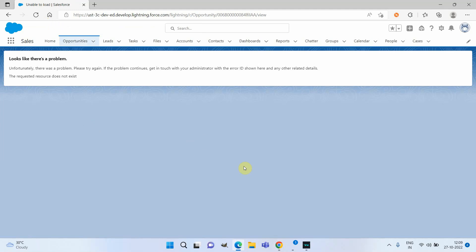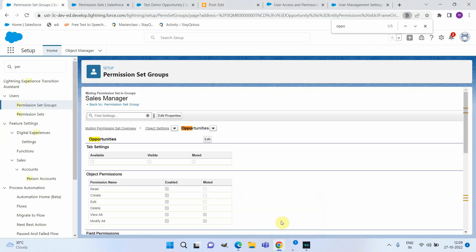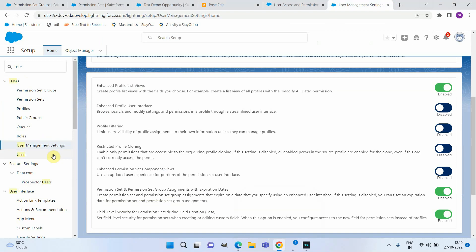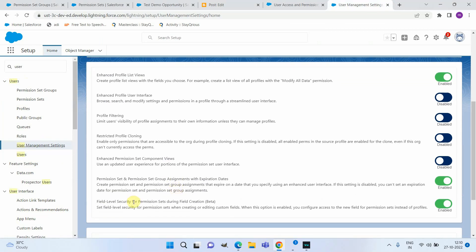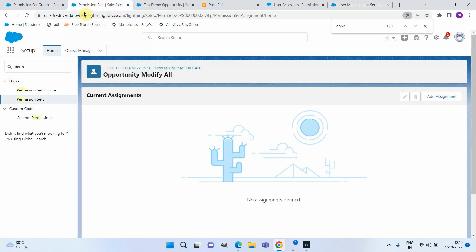Now let's see another feature of permission sets available as part of the Winter '23 release — currently in beta. Until now, when creating a new field the option was to add field-level security to profiles only. But now there is a new feature you need to enable under User Management Settings: 'Enable Field-Level Security for Permission Sets During Field Creation.'